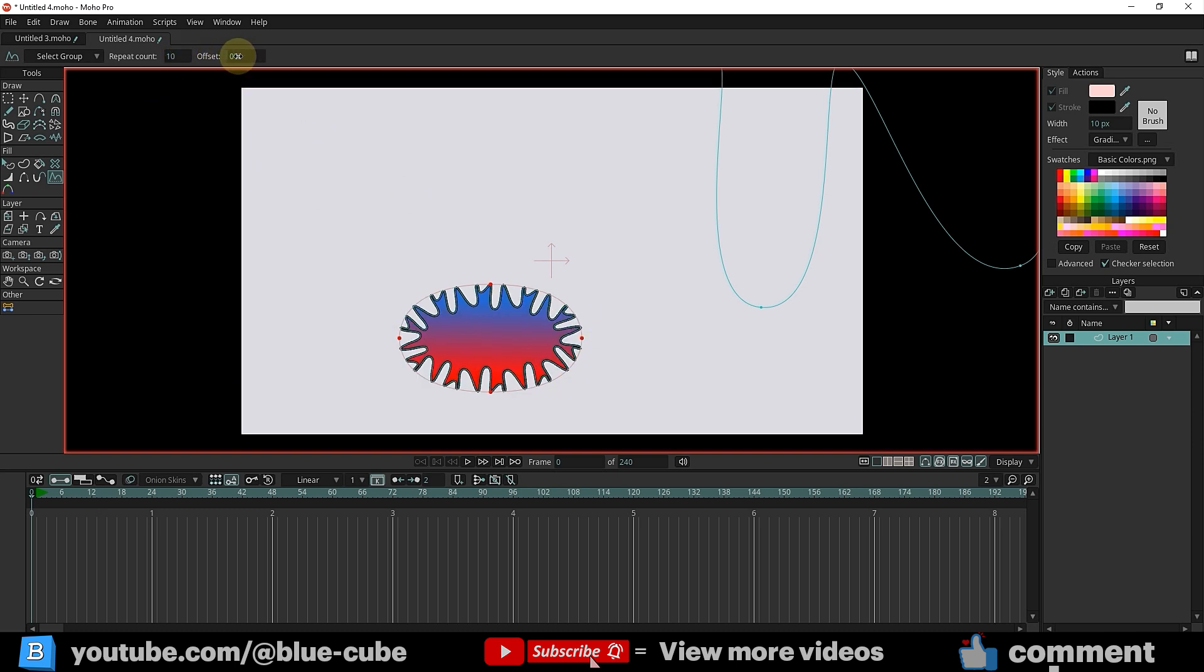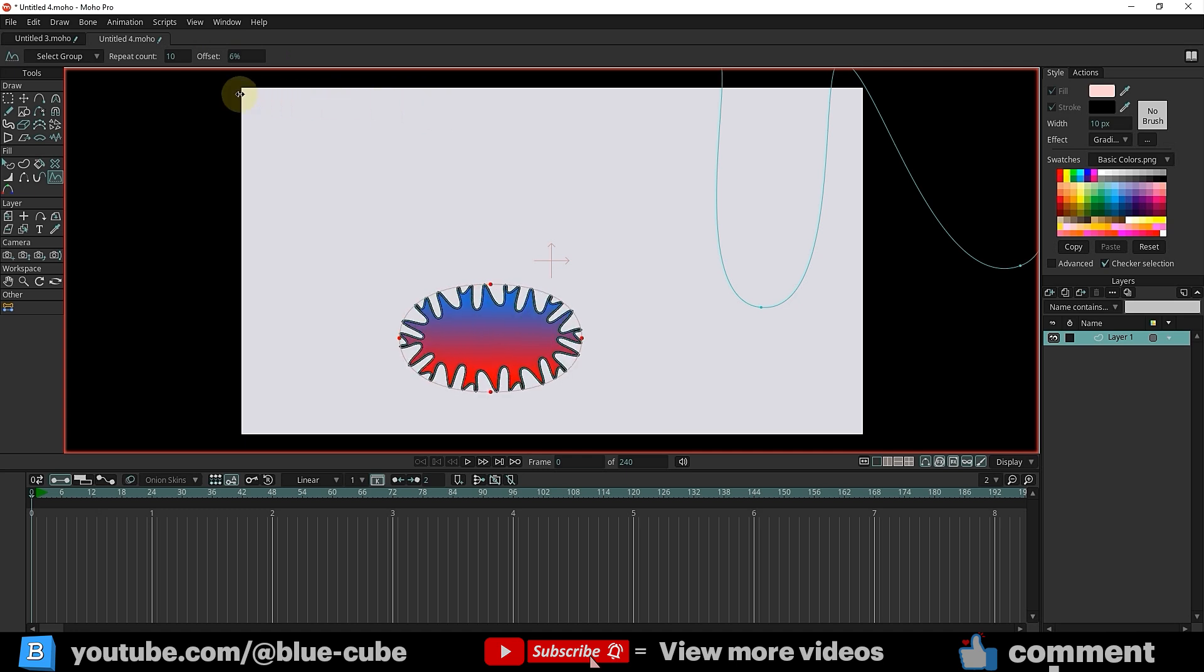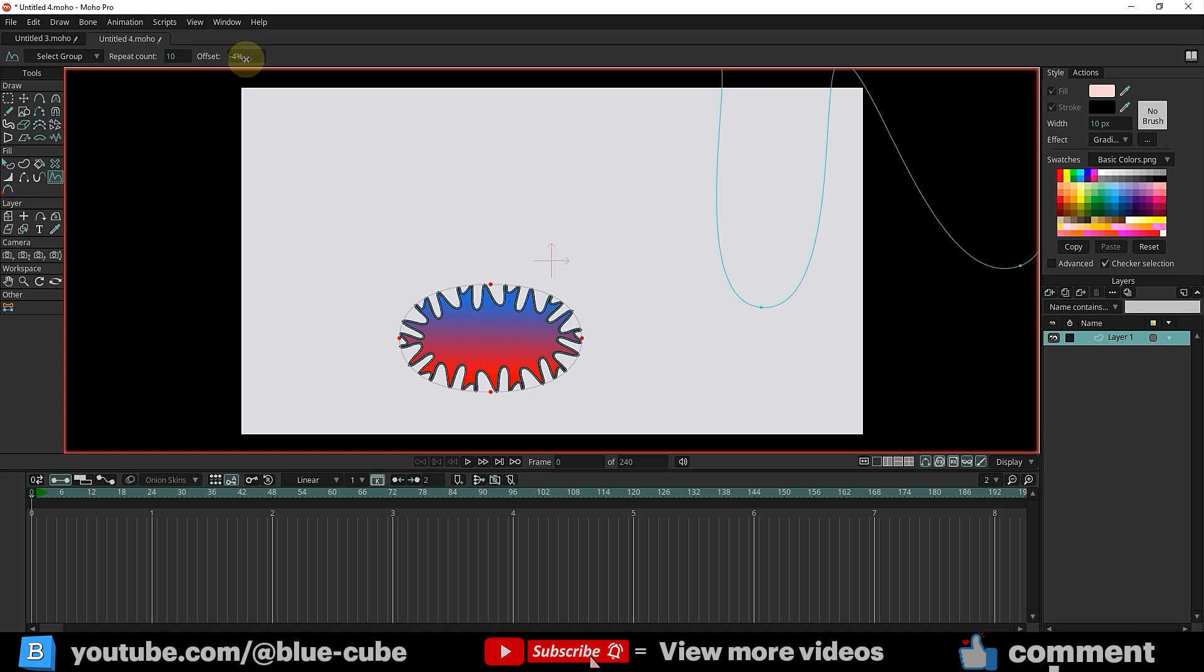Additionally, by using the Offset option, I can animate the edges of the shape. Note that the rotation doesn't occur inside the shape. Only the edges rotate.